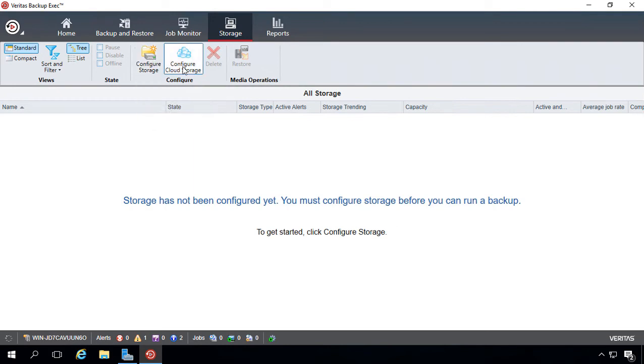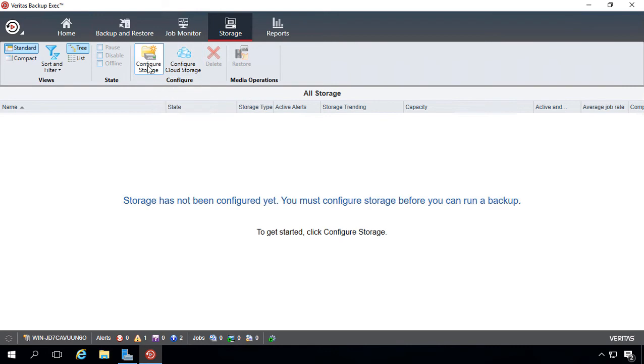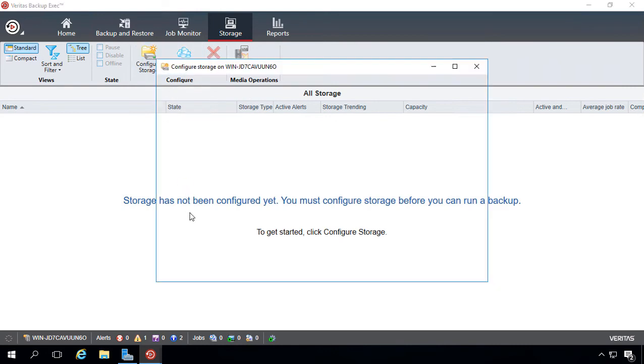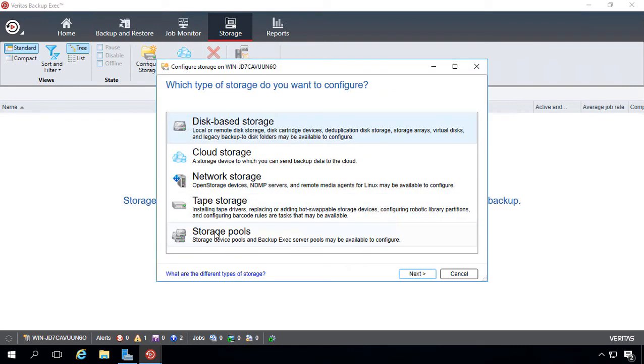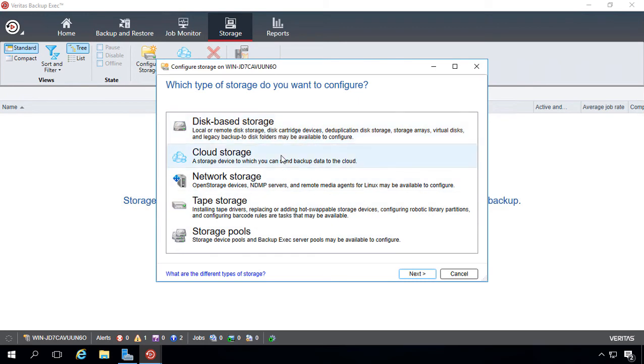You see we also have the option to configure cloud storage as well if you are linked to one of the cloud storage providers, which we'll take a look at in just a second. So we also have the cloud storage option here as well as with the icon at the top.